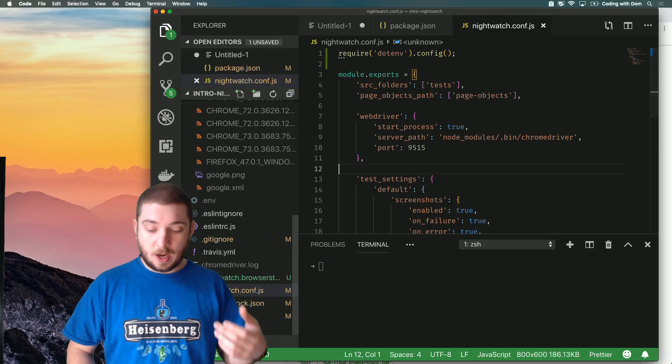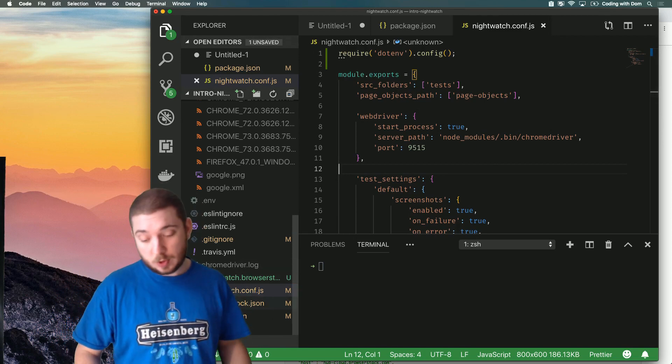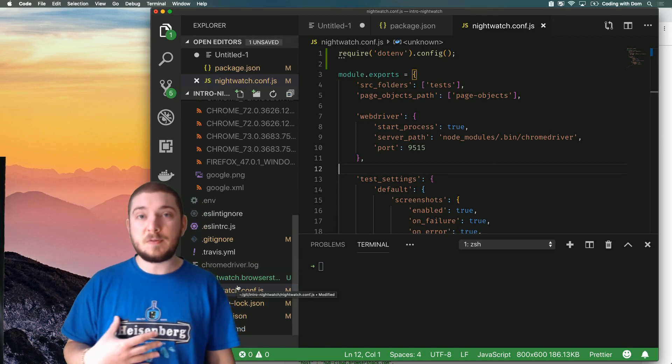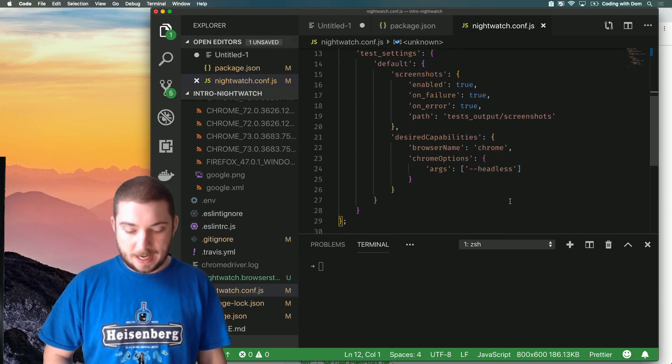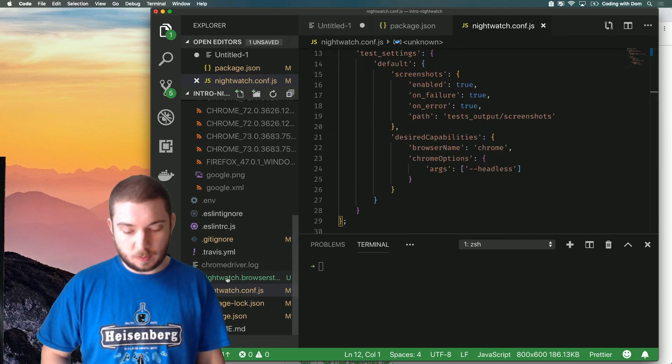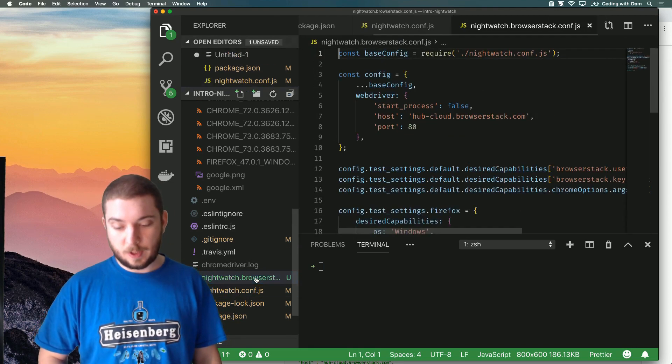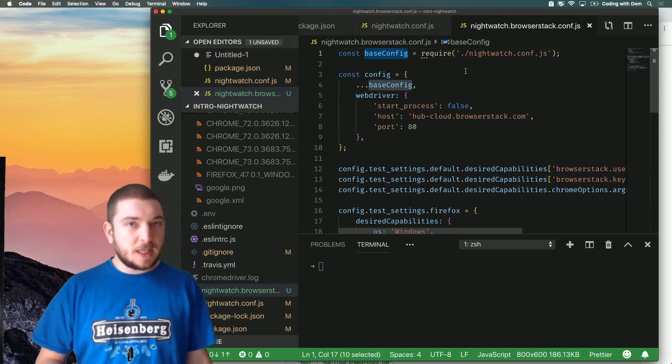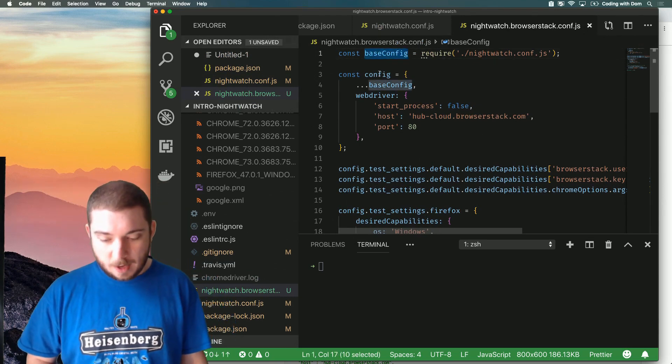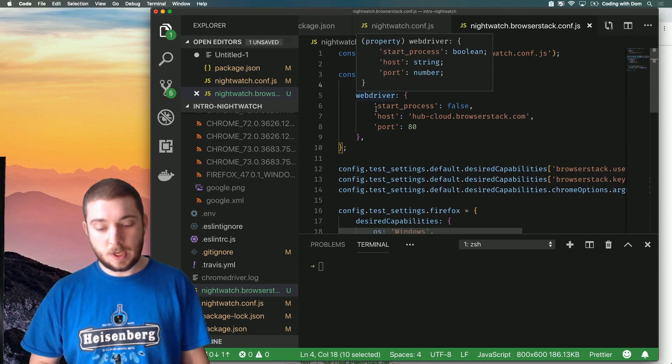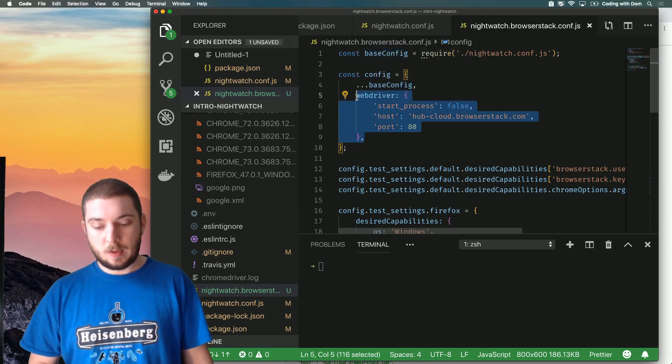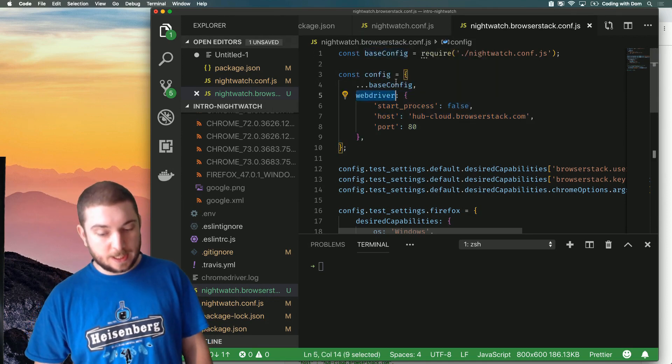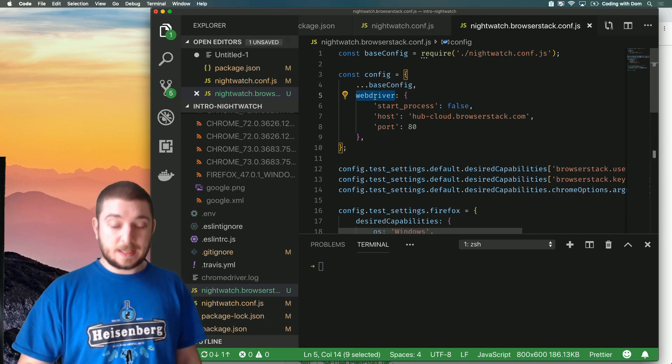Once you've grabbed your configuration, your credentials, you put them in a safe place. What I did was extend my default configuration by adding a new file called nightwatch.browserstack.conf.js. So what I'm doing is I'm grabbing the base configuration, I'm extending the base configuration with a new property called webdriver.